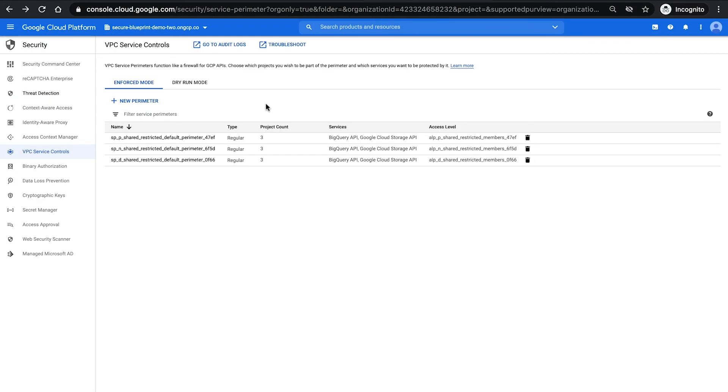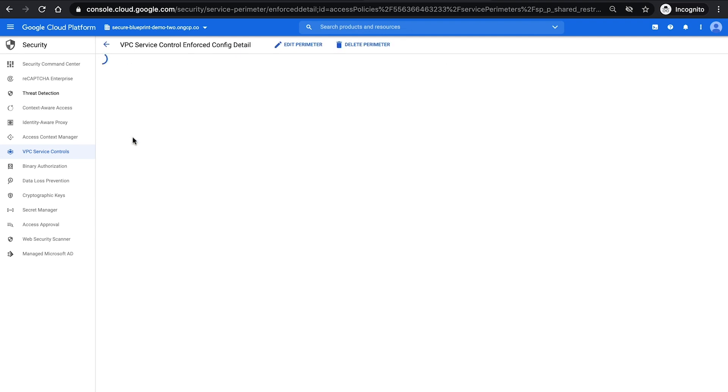From a networking standpoint, here you can see the three different restricted shared VPCs and security perimeters that have been set up. One for production, one for non-prod, one for development.